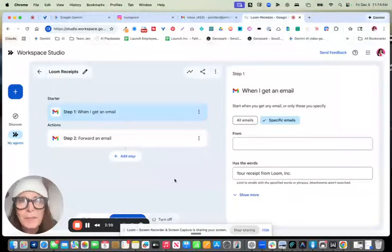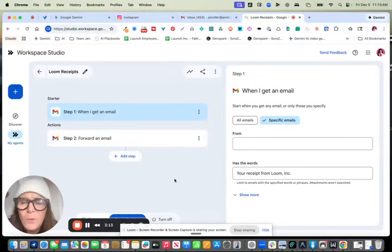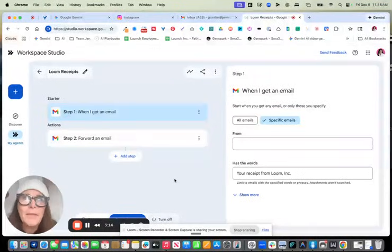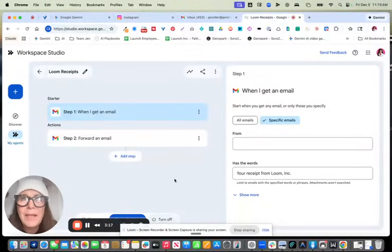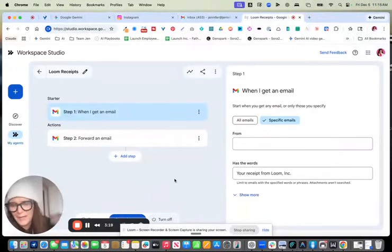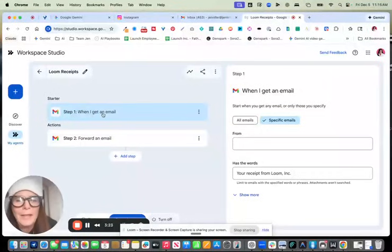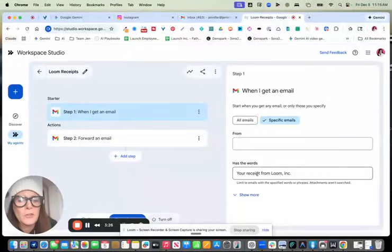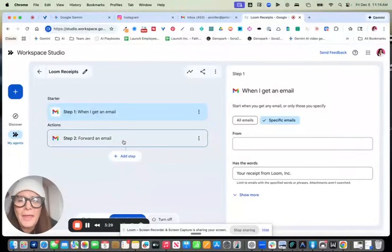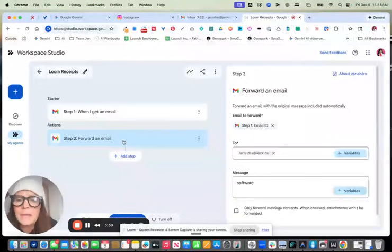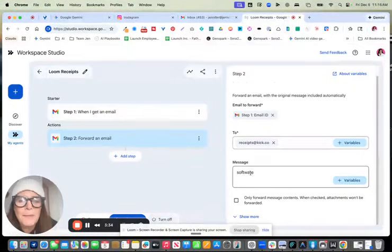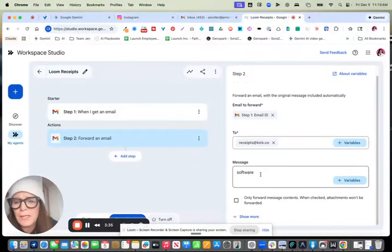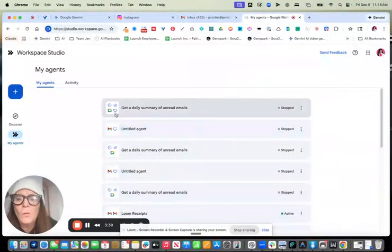Because yes, typically in Gmail, you always could add a label and you could filter emails like this. But this takes it one step further and actually sends it to my bookkeeper. So basically, it's very simple. When I get it and it has the words, your receipt from Loom Inc., then next step, forward an email to receipts at Kik.co. And the message should just say software. So now every time I get an email, what I do is or a new bill, I come over here and I duplicate this.